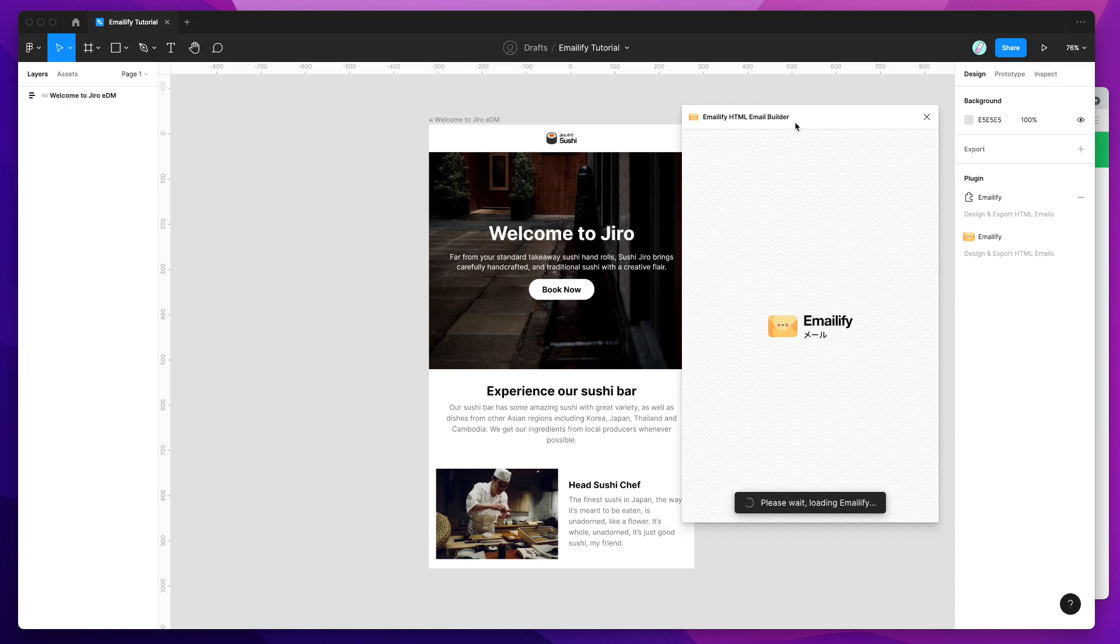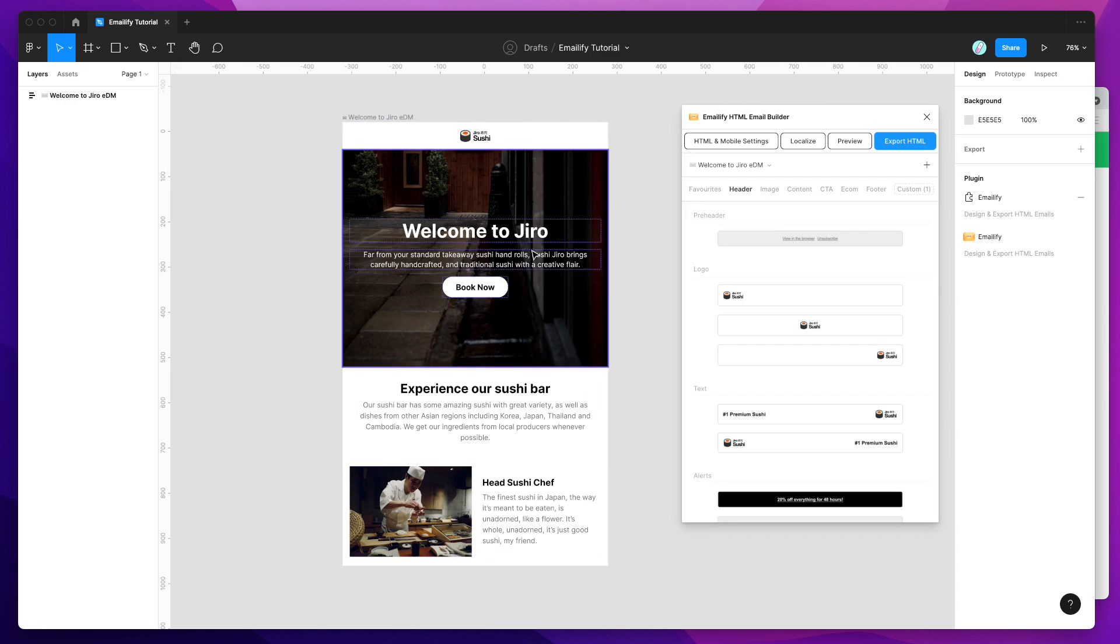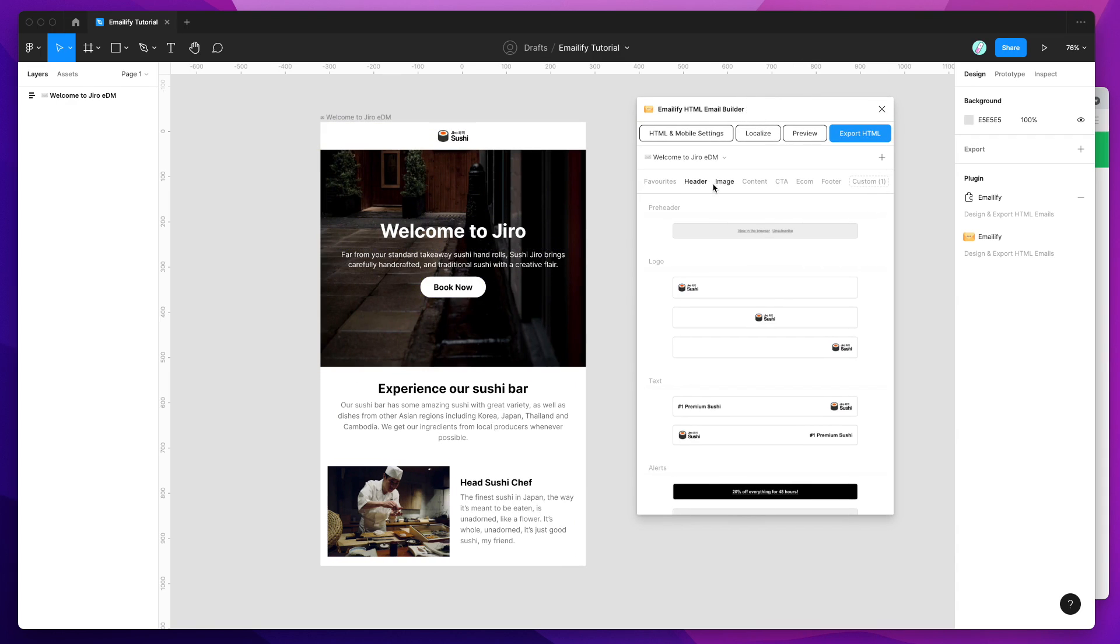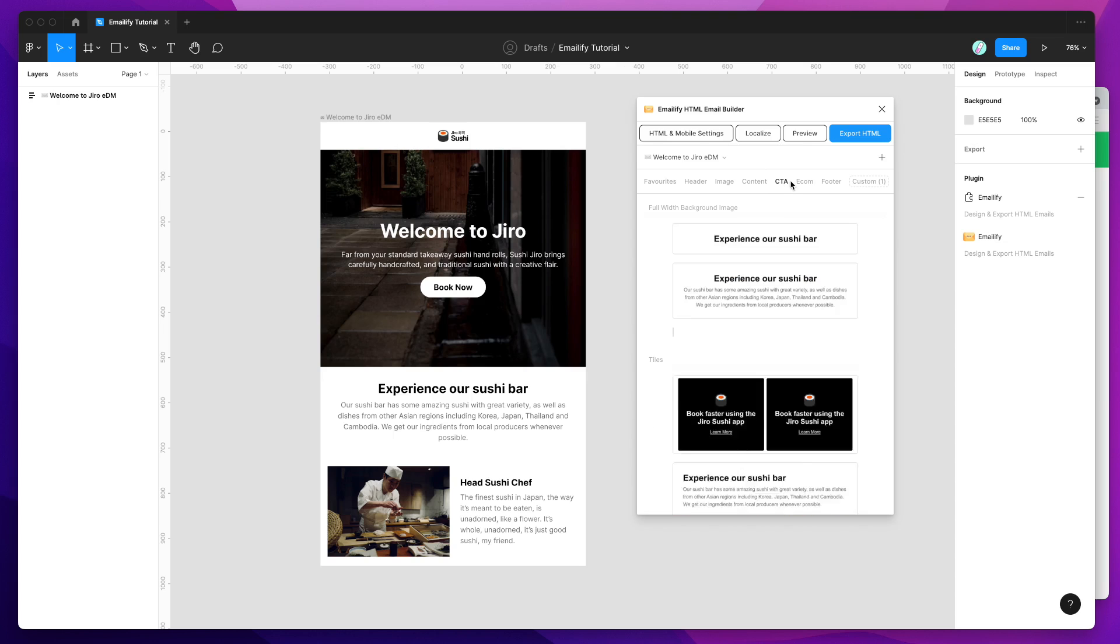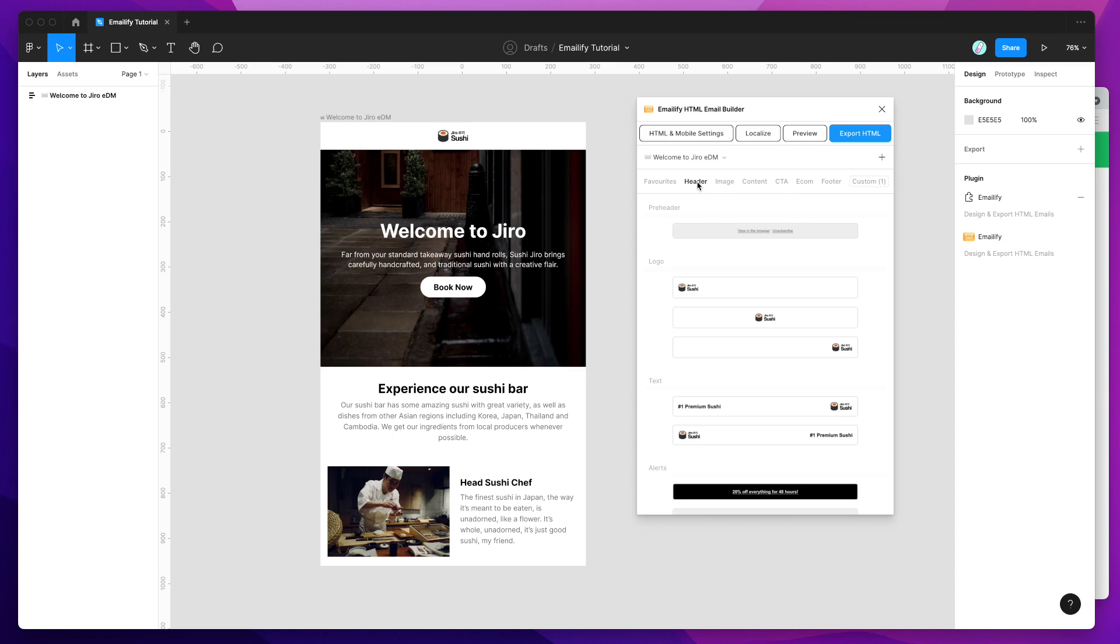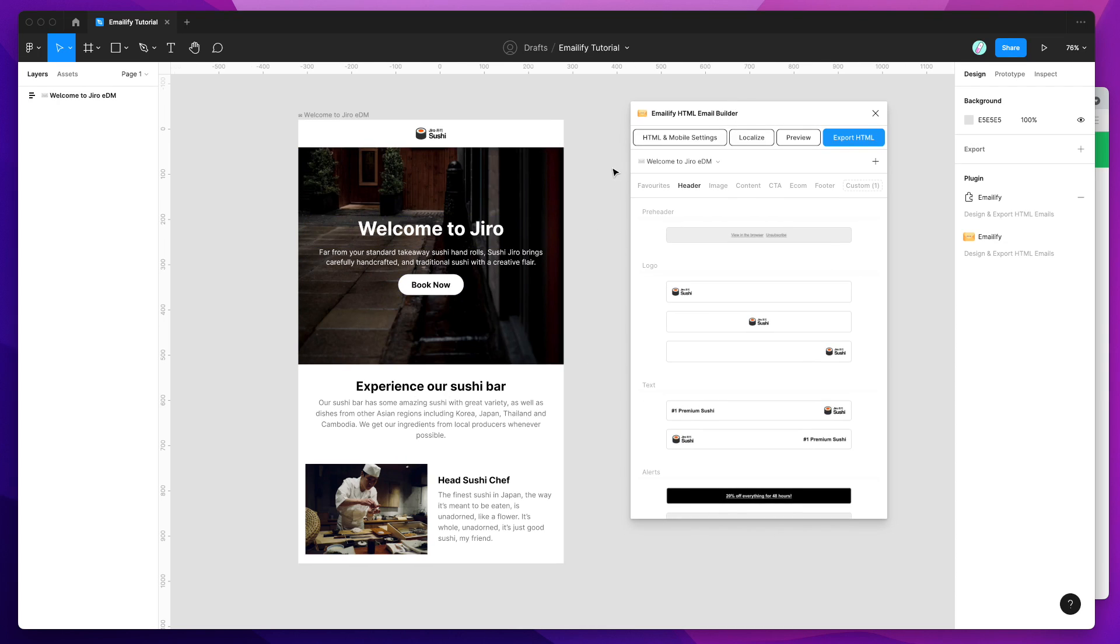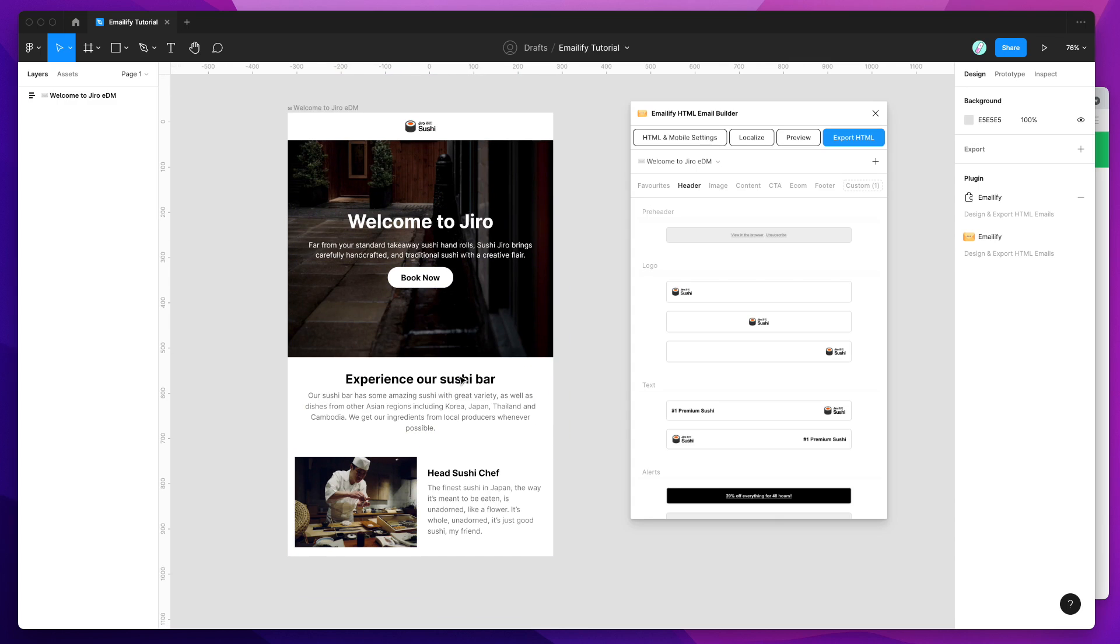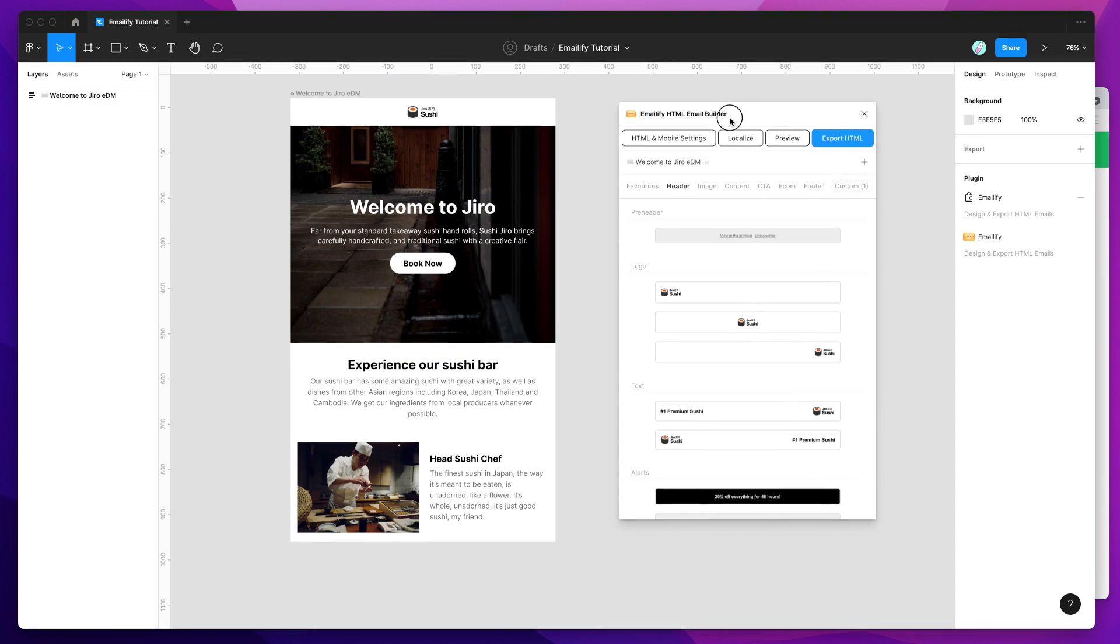And that's just going to run the plugin that we just installed a moment ago. So you'll notice that I've already got a design in my Figma file, and that's because I've pre-designed it using some of the components from the Emailify plugin categories. If you haven't already done that and you're new to the plugin, we have another tutorial on the YouTube channel that goes into detail about how to actually design the emails and customize them. But in this tutorial, I'm just going to be focusing on how to actually upload it from Figma into our SendGrid account.